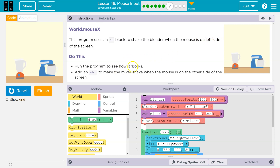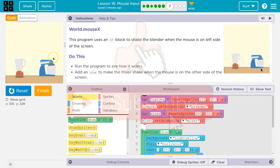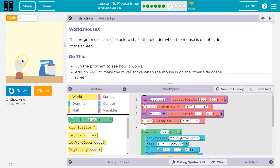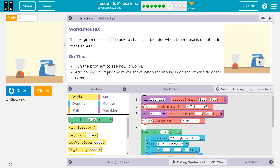Run the program to see how it works. When the mouse is on the left side of the screen — and if I pull it over? Run the program to see how it works. Add an else to make the mixer shake when the mouse is on the other side of the screen.